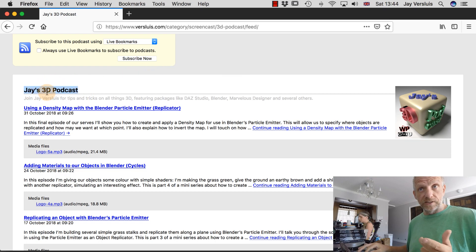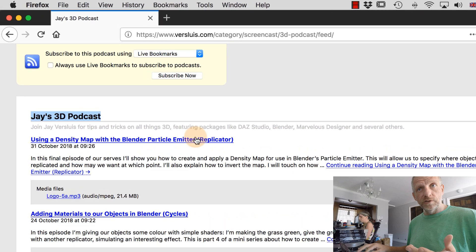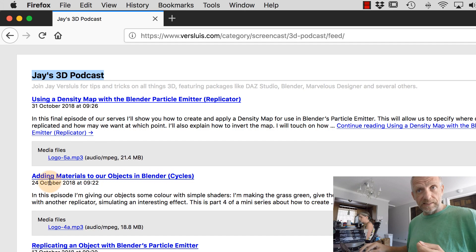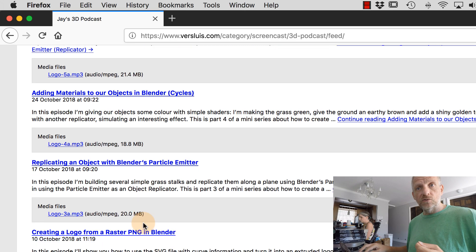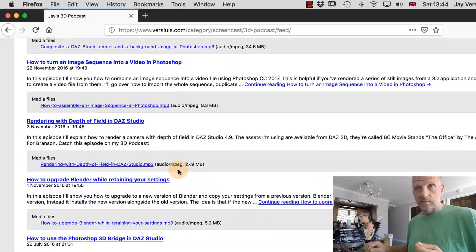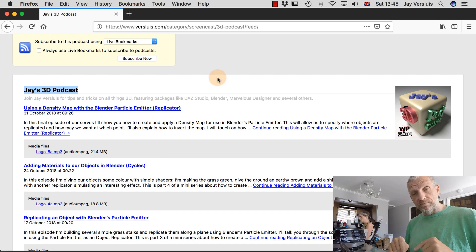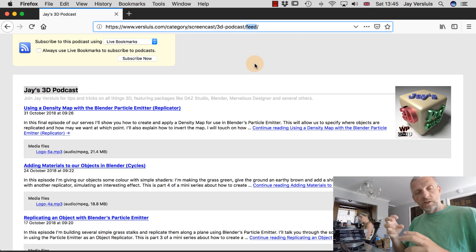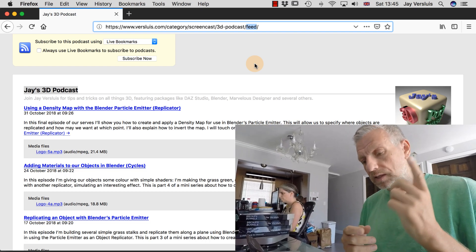Firefox displays this as a vanilla RSS feed, and look — we have the same information. We've got the title 'Jay's 3D podcast', the description, and then entries with the date, description, and a media file attached to the feed. This happens 28 times in my podcast feed. What iTunes really does is look at that RSS feed — very importantly with the word 'feed' appended to the URL — extracts the information and formats it differently, as do Spotify, Google Play, and all the other directories.